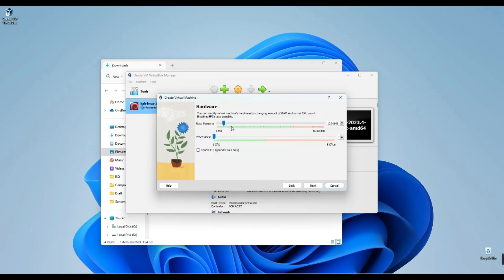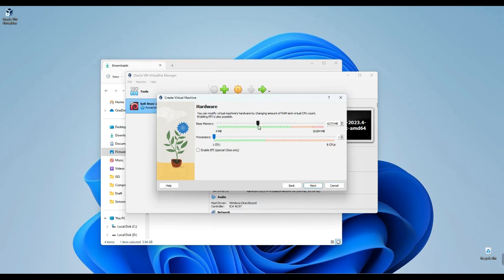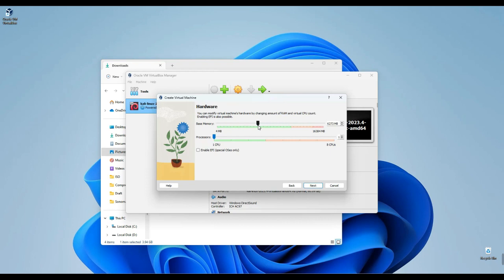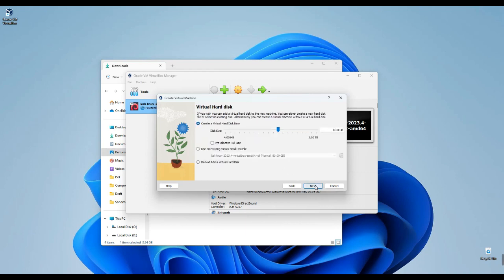The base memory right here refers to our RAM, which we're about to allocate to this virtual machine. It's important not to allocate more than 40%, as doing so could slow down your host computer. The same principle applies to the processor. Next, let's configure the virtual hard disk that will be dedicated to Kali Linux. I'll assign it a size of approximately 50 GB, but feel free to allocate more if needed. Once done, click Next and then Finish.